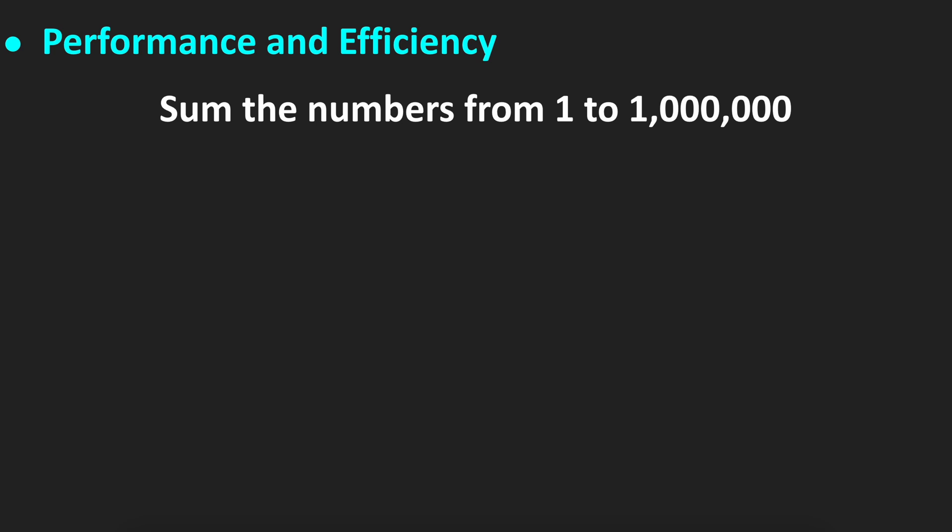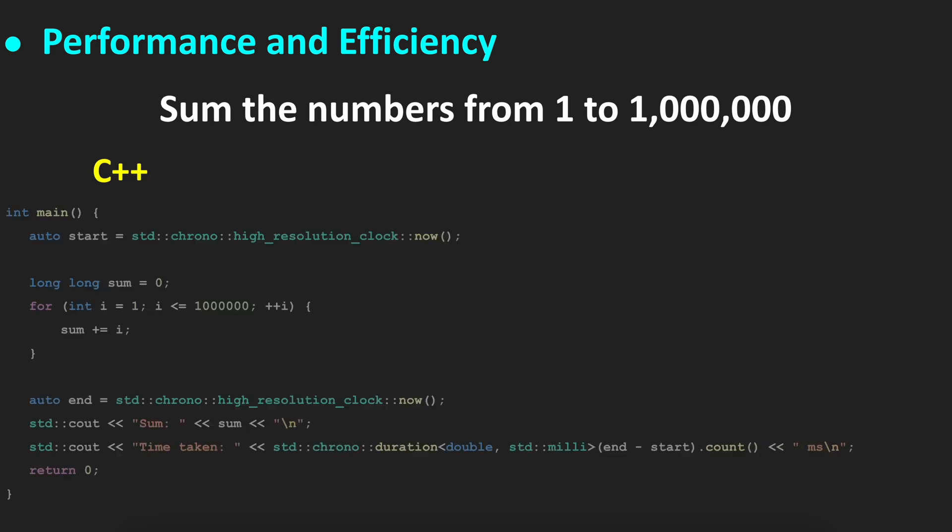For example, the sum of numbers from 1 to 1 million in C++, the code would look like the following. If we run this code, it will take from 1 to 5 milliseconds to complete.